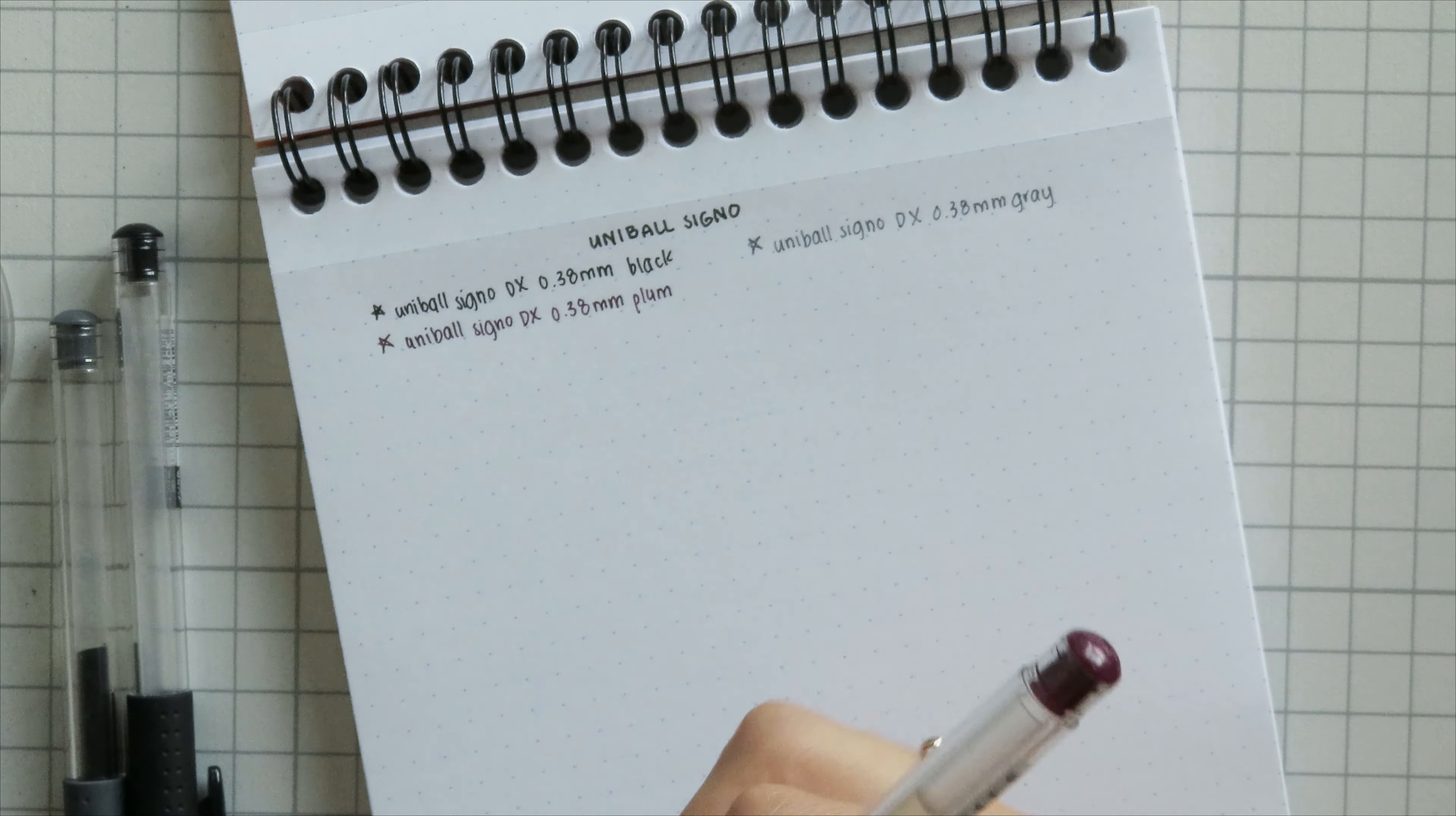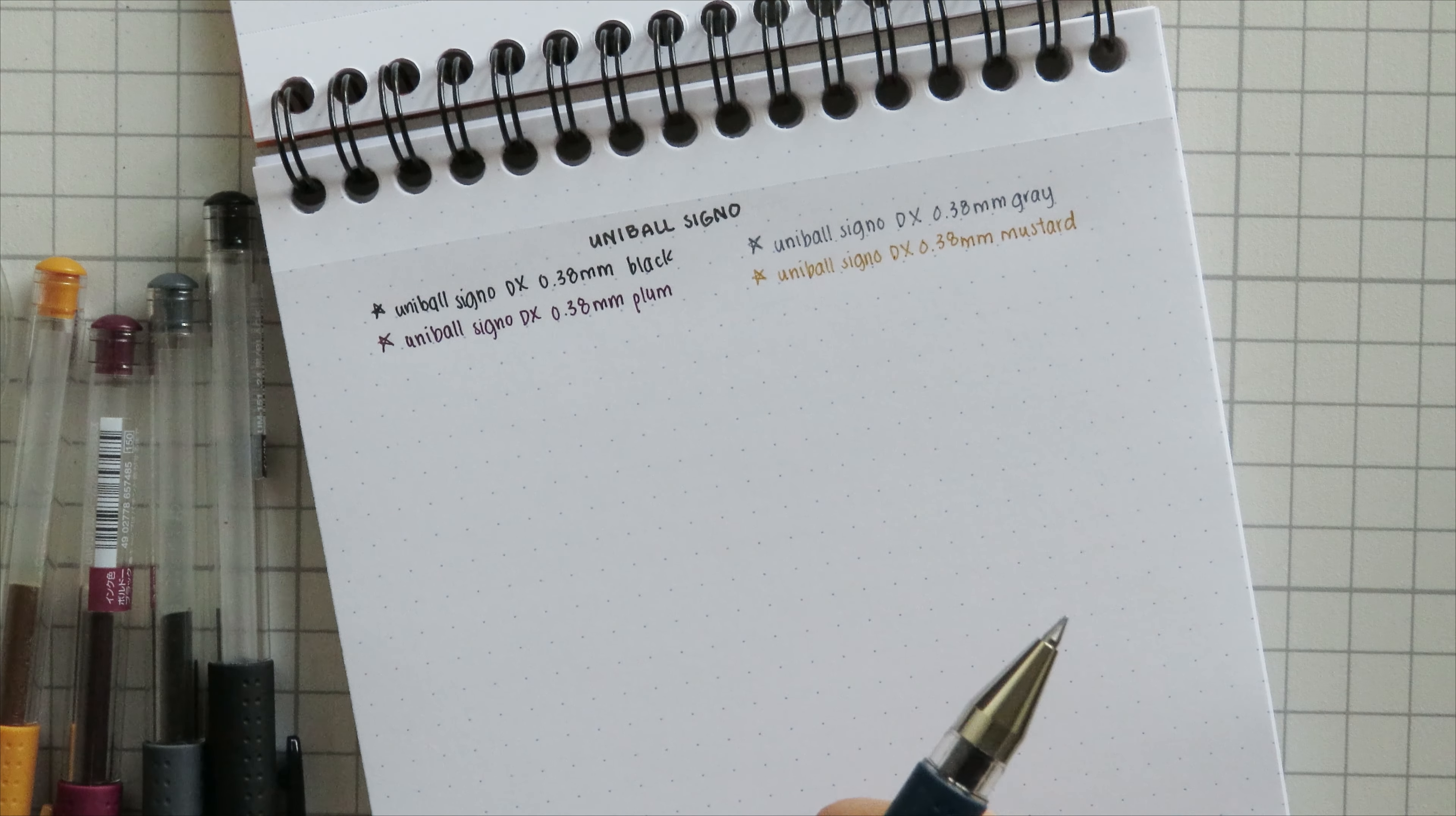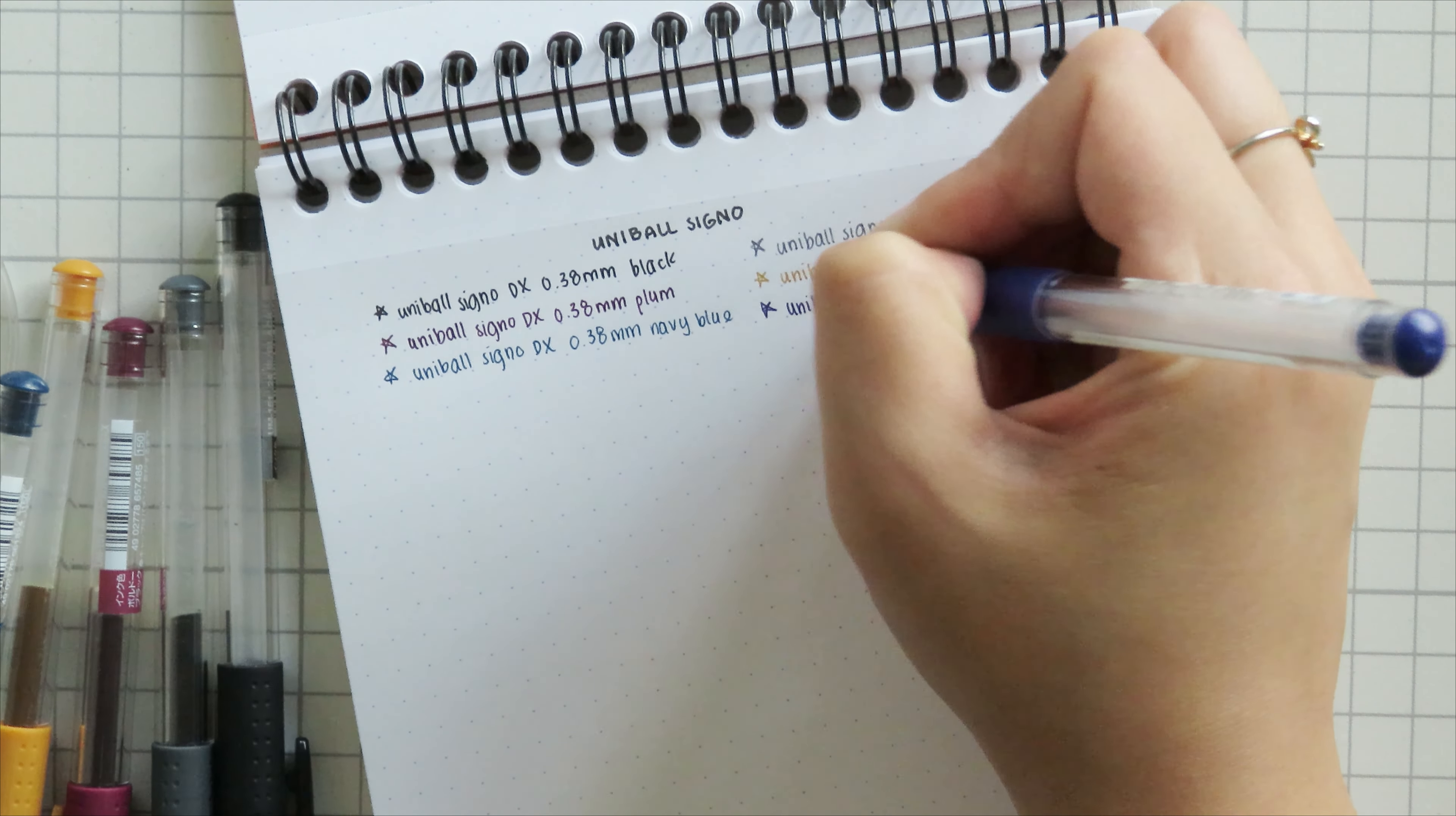And the last one is the mustard. The mustard is another one that is really nice and I've used a lot. Again, I don't use these as much. I've been moving away from smaller tip sizes for a few years now and towards larger tip sizes just because for some reason the smaller tips really strain my hands so I have to work extra hard to keep my handwriting under control and keep it neat.